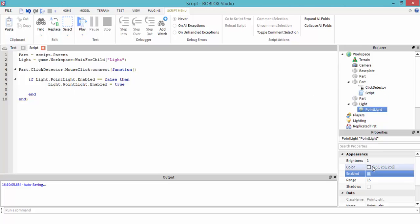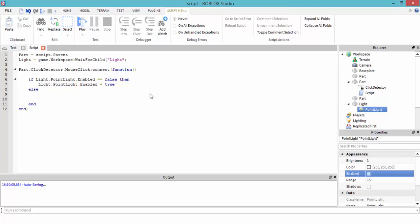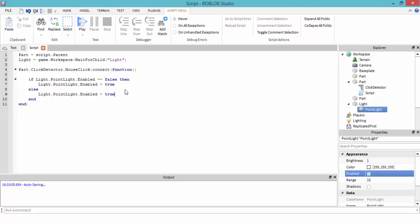If this property 'enabled' is false, then light.PointLight.Enabled equals true. And then there's something called else — we're going to paste it in again. So if it's false, it becomes true, and if we press it again, it becomes false, and it keeps doing the same thing over and over.